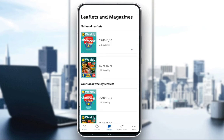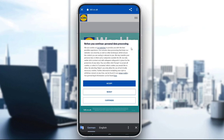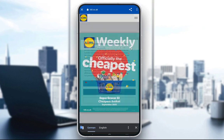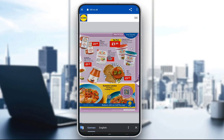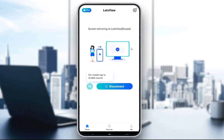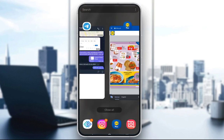You can see the leaflets by clicking in the middle of the screen at the bottom. You can select one and see the whole catalog on their site, which will show you all the discounts that are currently on.